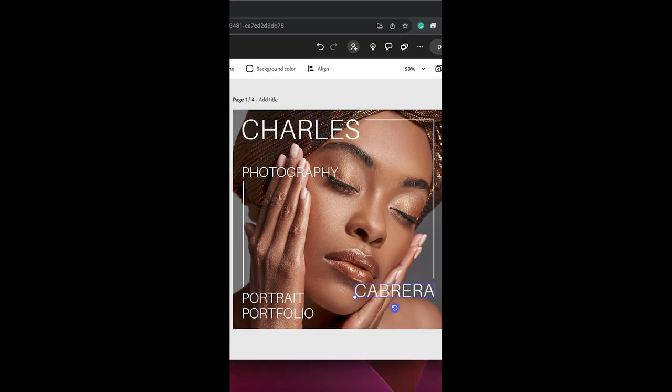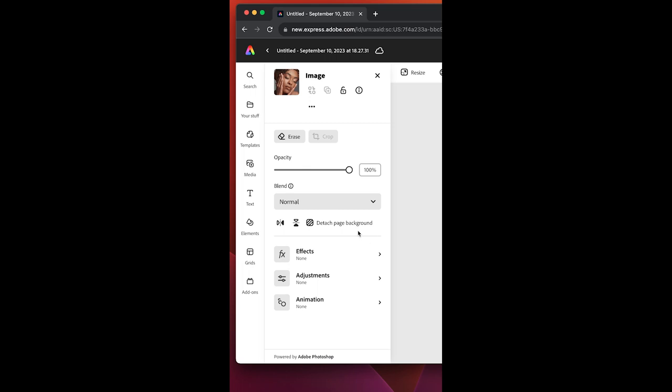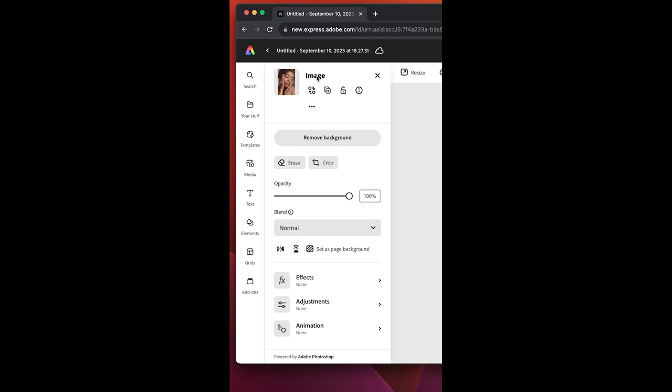To change the photo to your own, click on the photo. And over here, where it says detach page from background, click on that. Now up here at the top, under where it says image, you can click this icon and it says replace.